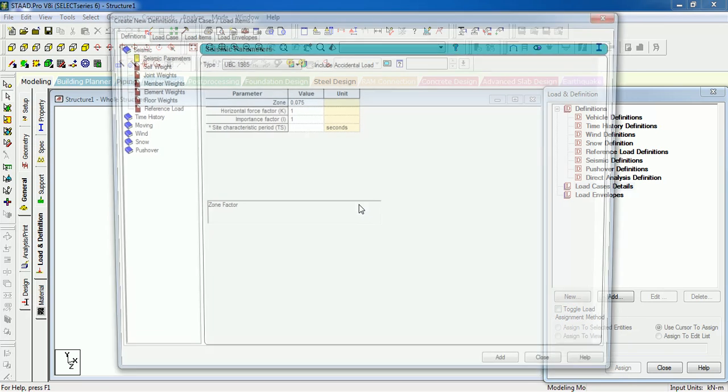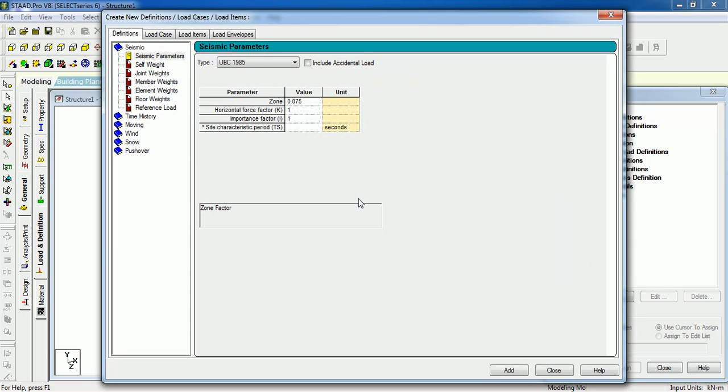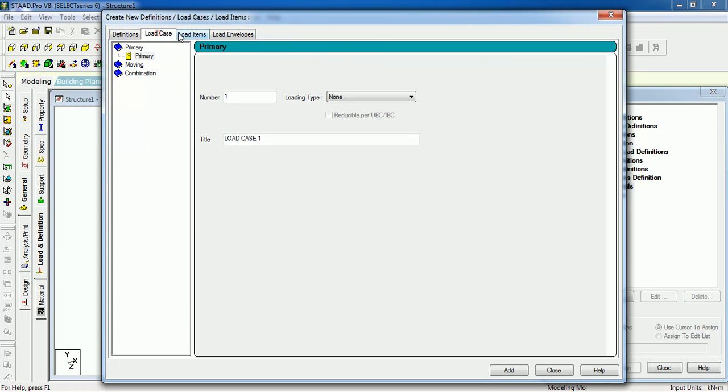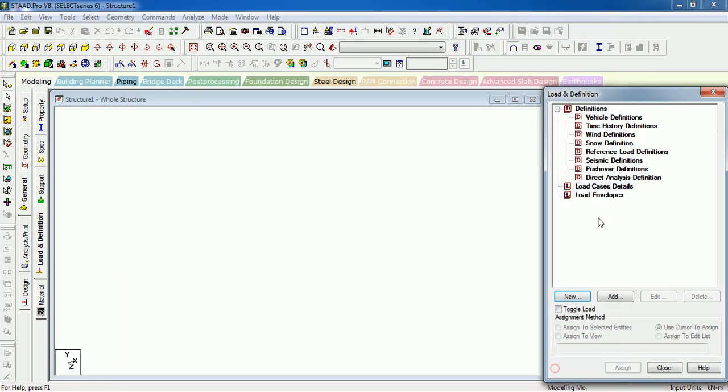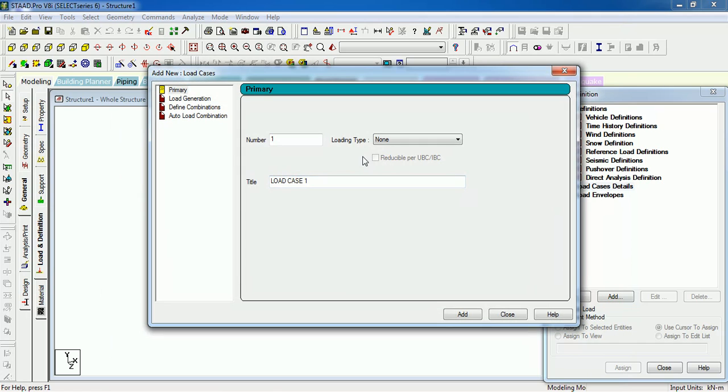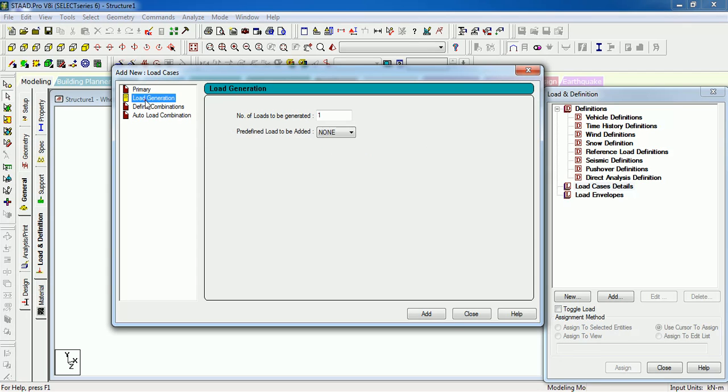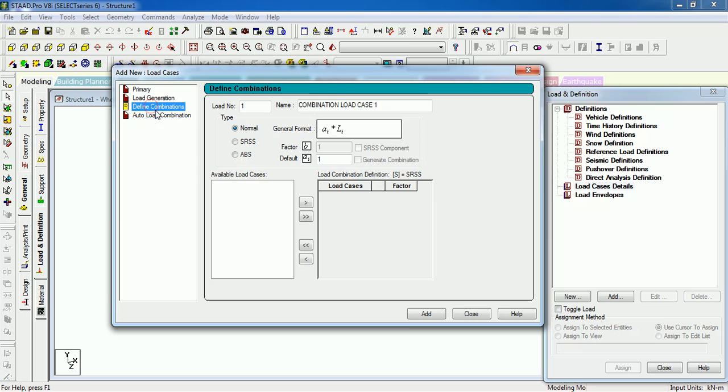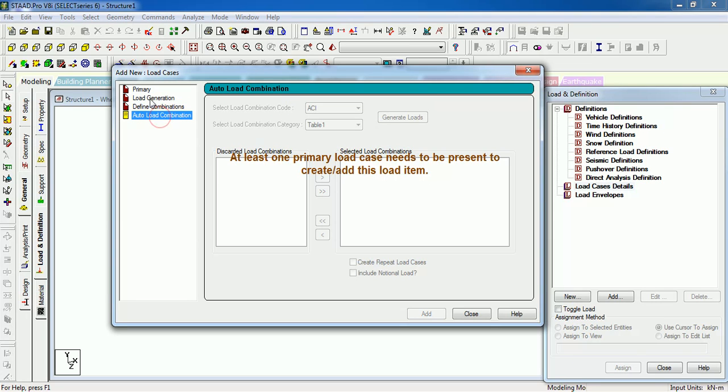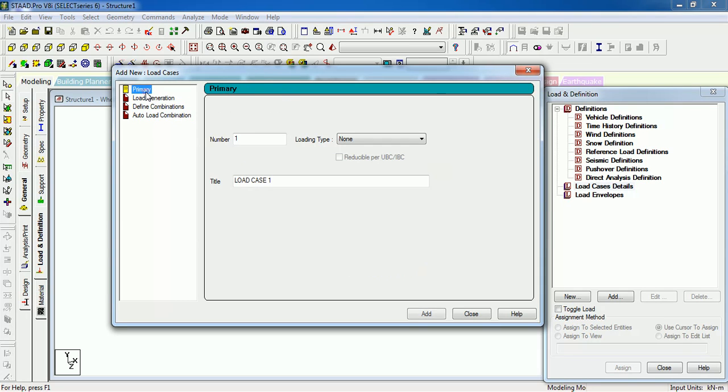If you click on New, it will open the universal window for creating new load cases, envelopes, etc. You can create load cases from here, or just click on Load Case Details and press Add. You can create primary load cases, generate load combinations, define combinations, or auto load combinations. In this video we will see how to create primary load cases.